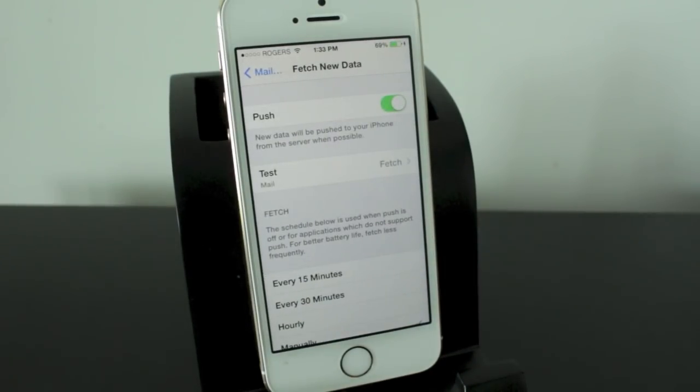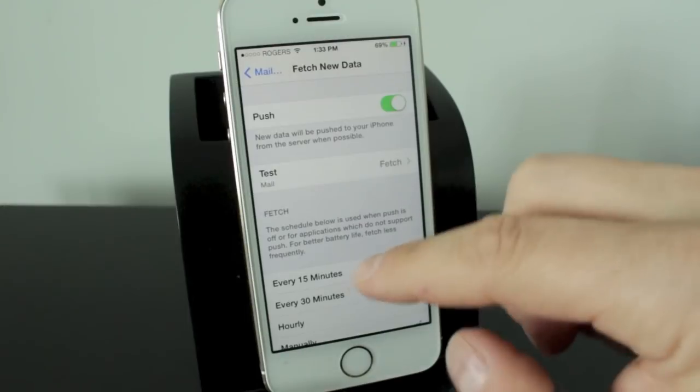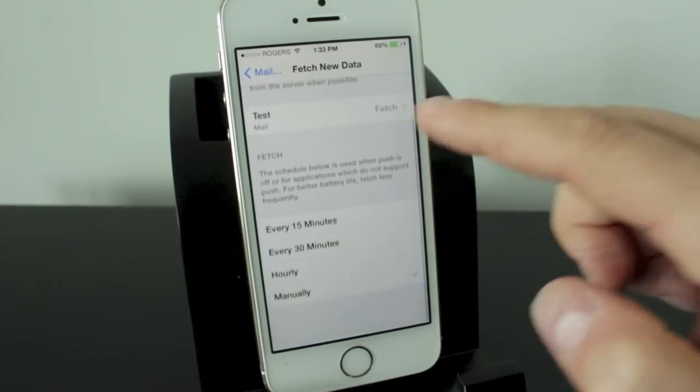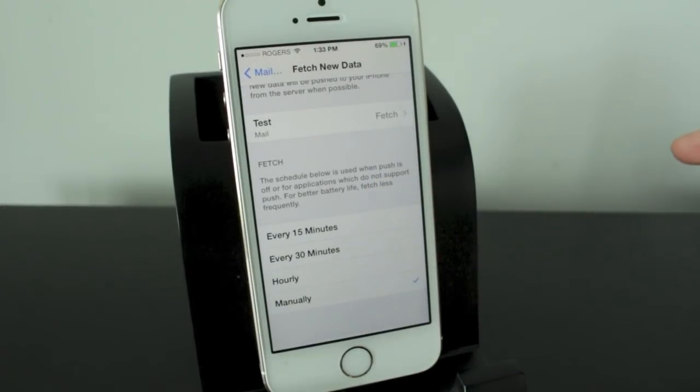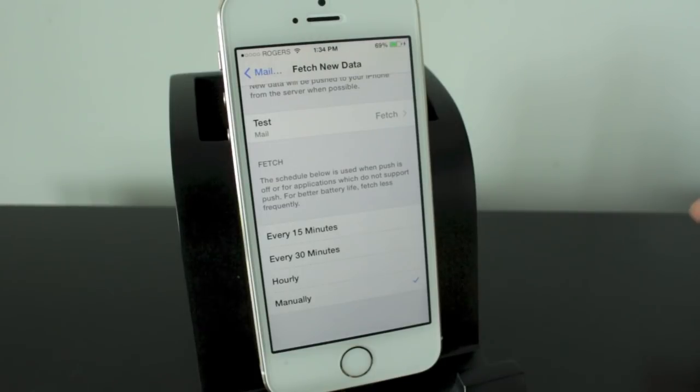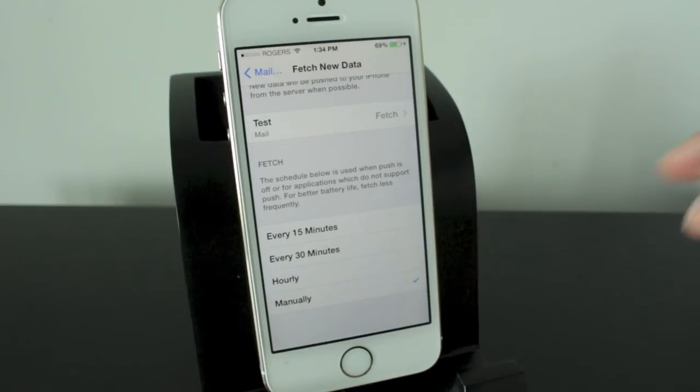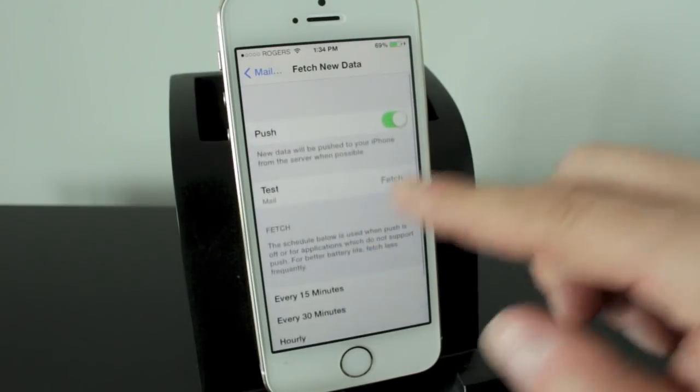So in this section here, you'll be able to control if your emails are going to be pushed to you as soon as they arrive when it's possible, or if you want it to set it to fetch, where you can control every 15 minutes, 30 minutes, or hourly that it'll be sent to you. And this way you can control and sort of save a little bit more battery life, because it's not constantly searching for new emails.